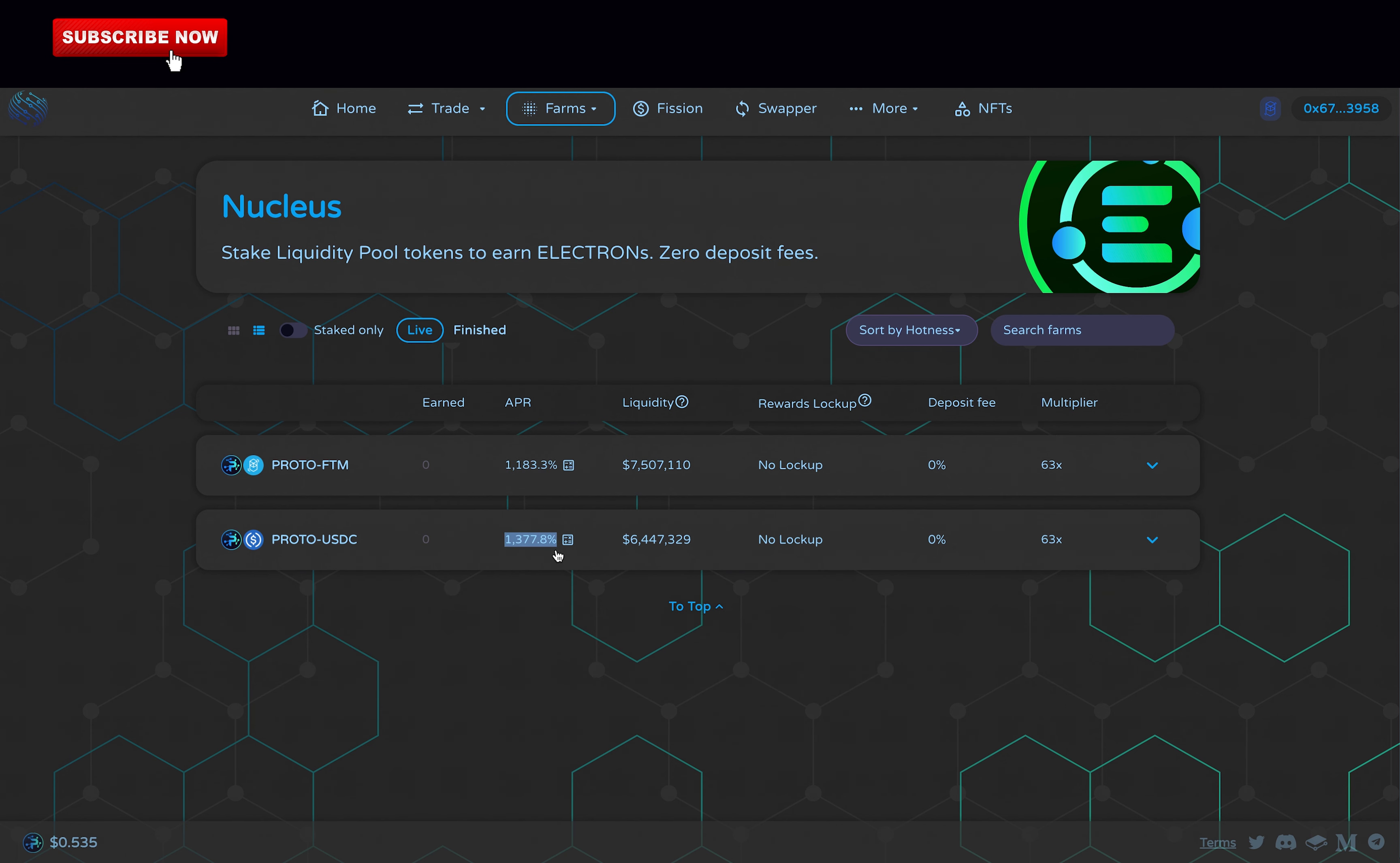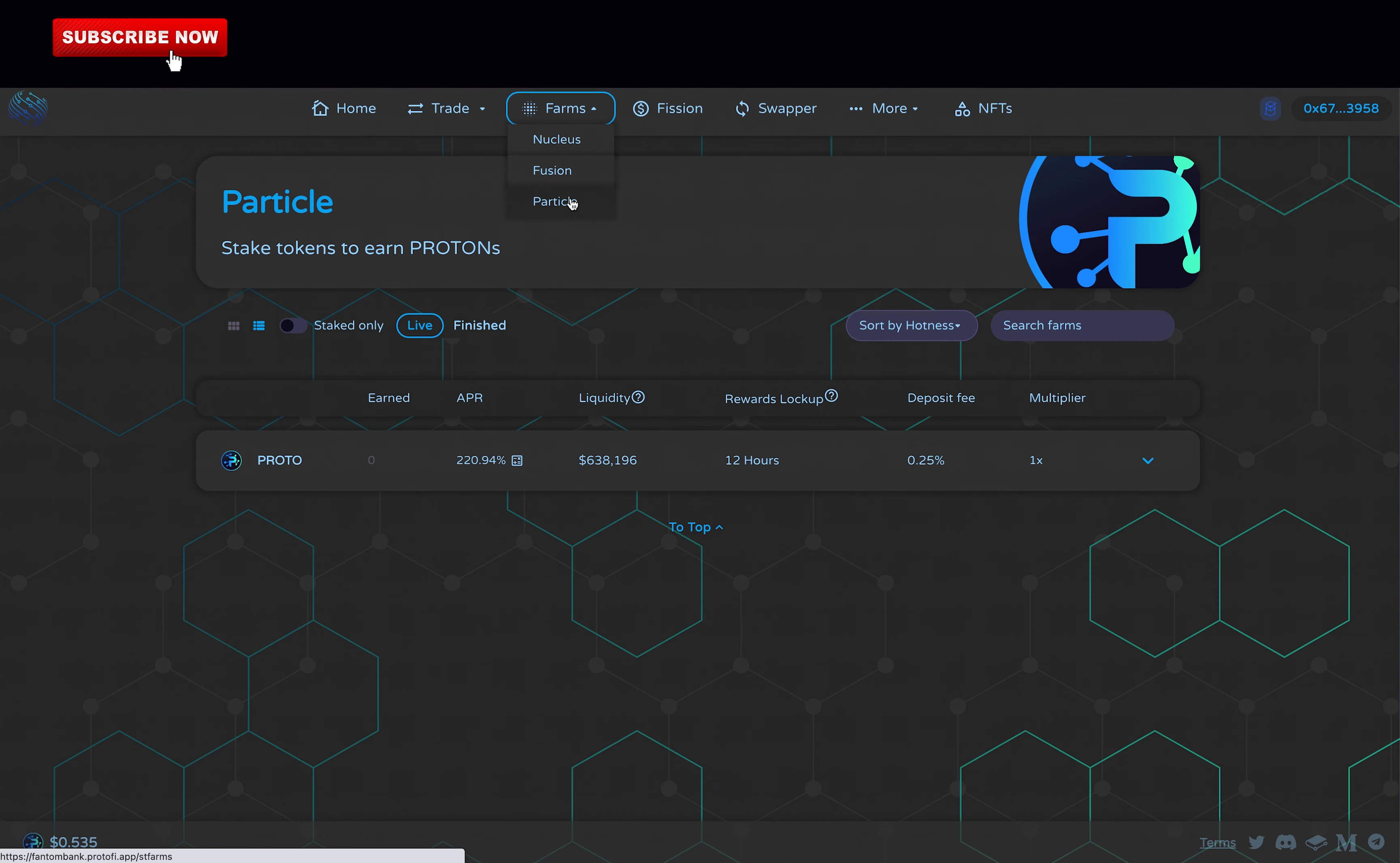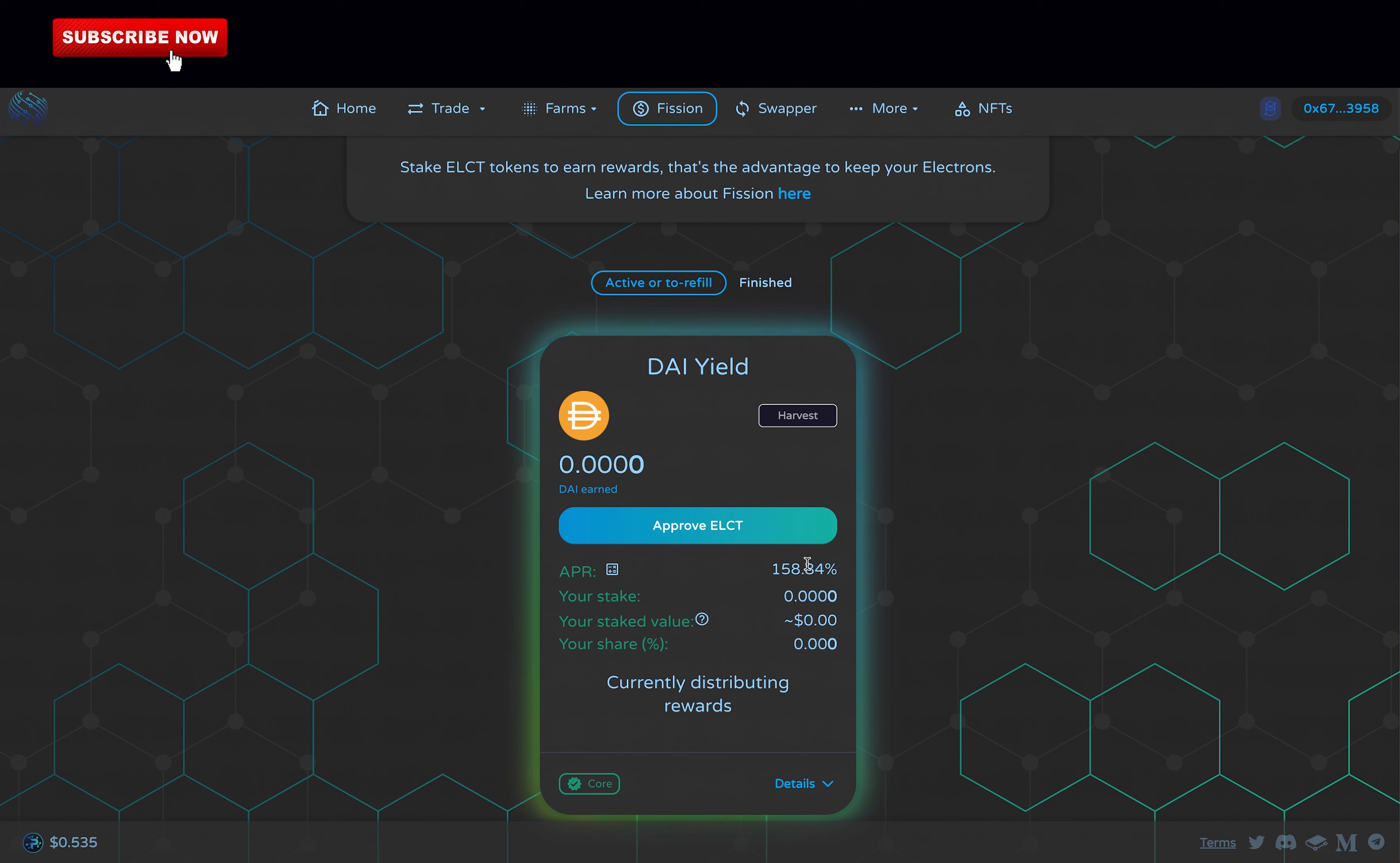There is Fusion, where you can earn from as low as 40% to up to 530% per year, and Particle, where you can earn more than 200% yearly. So there are some very interesting farms. And there is the Fusion section where you can stake Electron tokens to earn DAI, which is a stablecoin at 158% return per year.